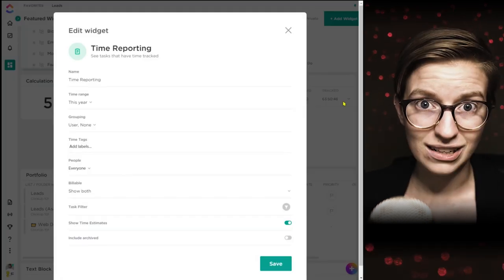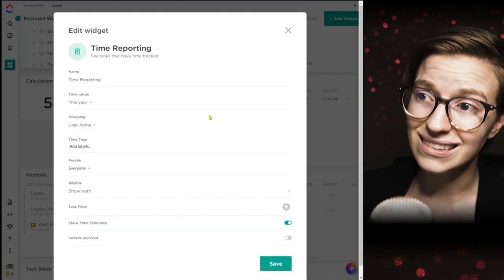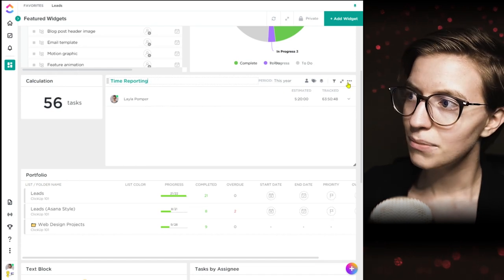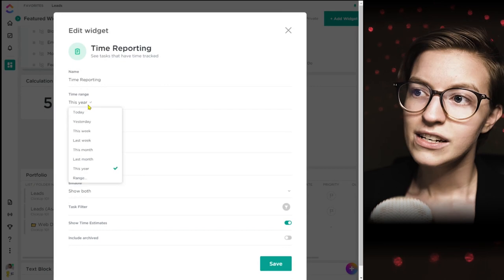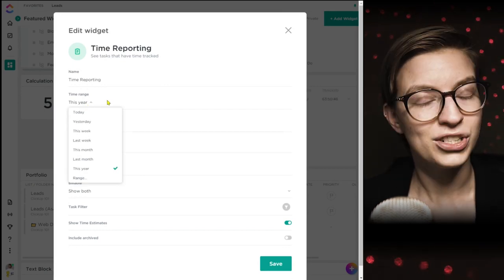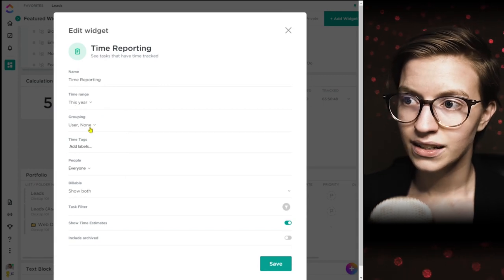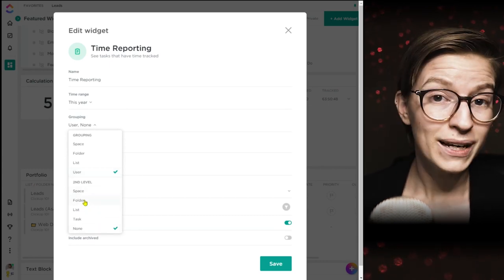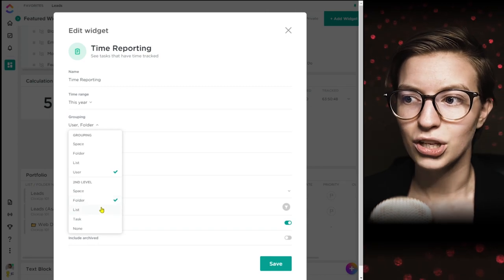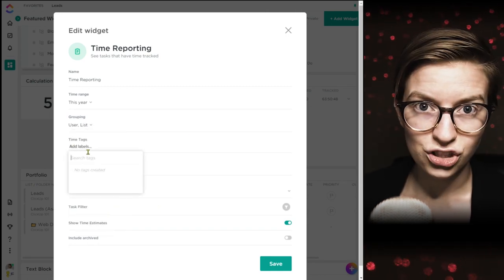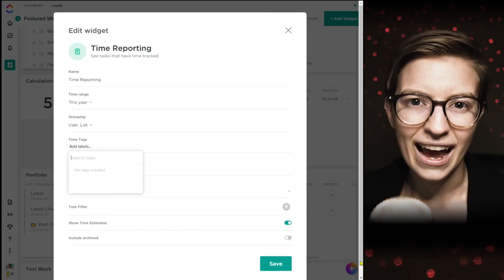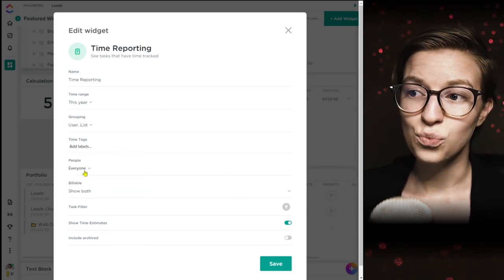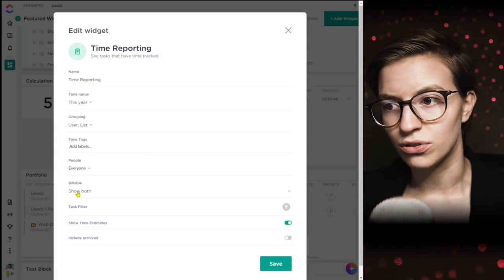When you click on settings for time reporting, the options look a little different. You have the widget name, and then you can choose a time range — pretty handy if you're using this as a timesheet. Grouping is another useful function: you can group by user, and also by space, folder, or list to know where people are tracking their time. You can use the built-in labels feature if you're using tags on your time tracking, and you can choose what people are being tracked and whether you care about billable versus non-billable.